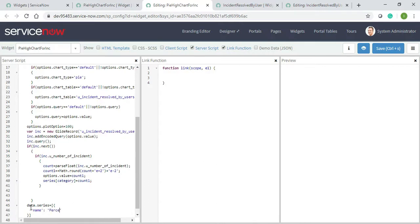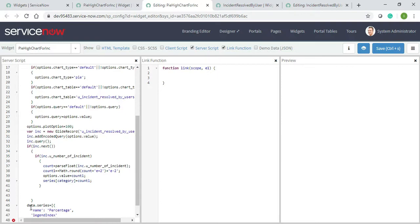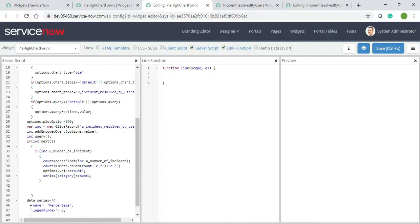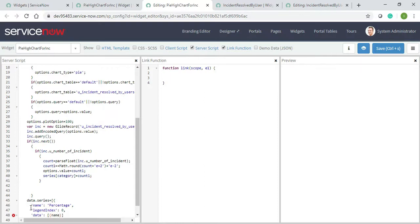So whenever you hover in the pie, it will come as percentage. Legend index as zero because I don't want some legend index. Data space, now inside this you will write what will come in the bottom, so I will write as open and resolved.